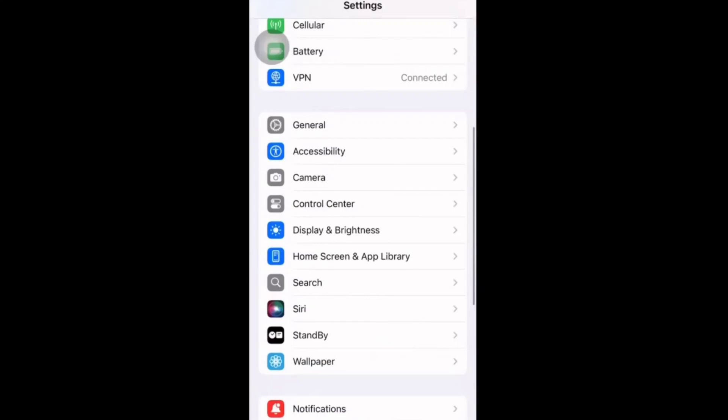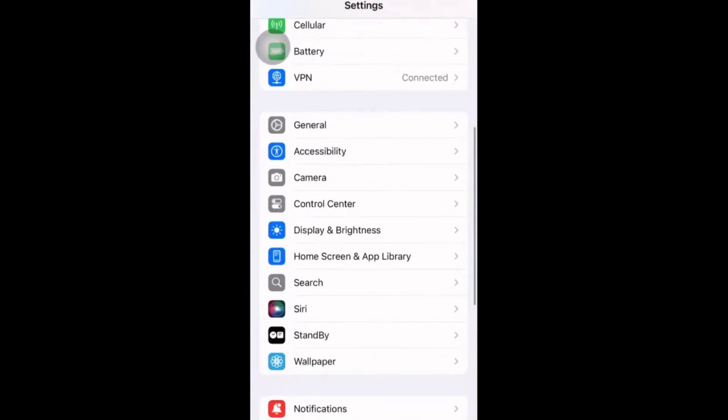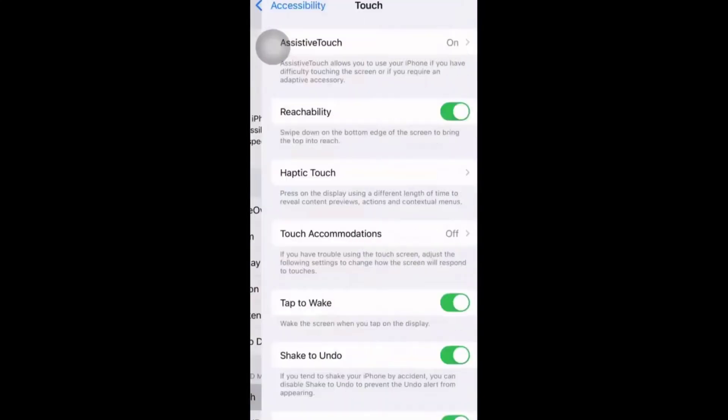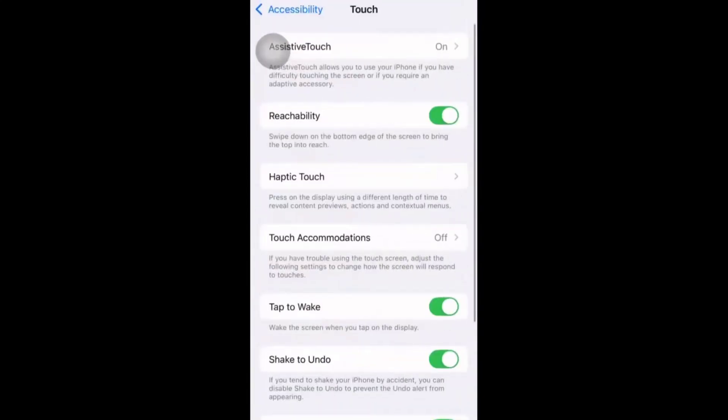For that, guys, just navigate to settings, click on accessibility, click on touch. Here assistive touch is on. If it is off, please switch it on. If it is on, only then this particular thing would be visible.